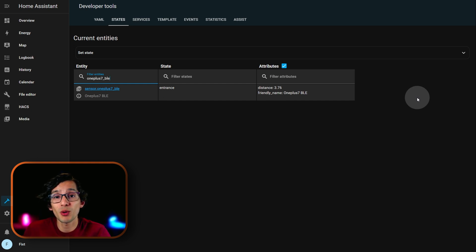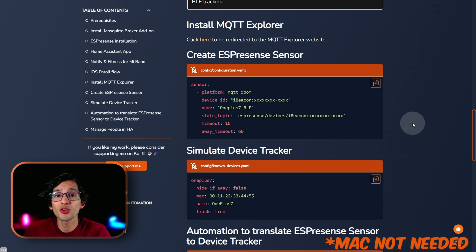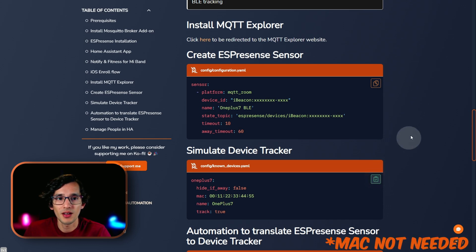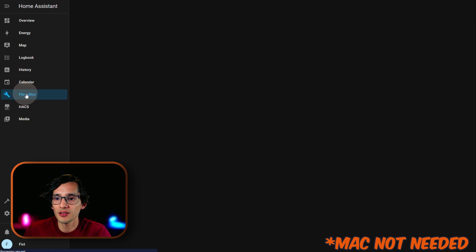For this, just go to my website. And, here, just copy the code for simulate device tracker. Now, go back to Home Assistant. And, go to file editor.